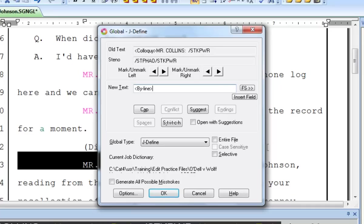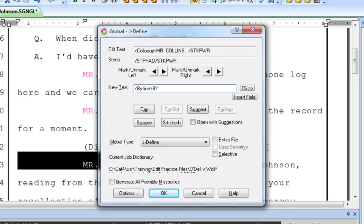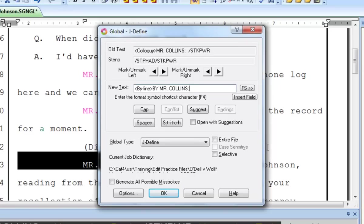Next, I'll type the word BY and a space, the speaker's name in all caps, and a colon. Then, because I want the text following the byline to appear in a question paragraph, I'll finish up by pressing F4Q, and then press Enter.